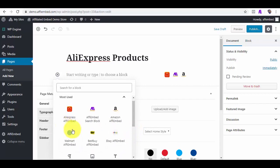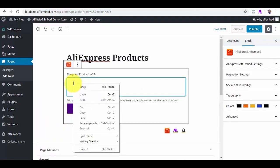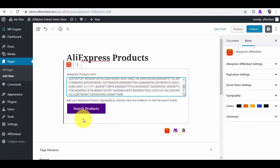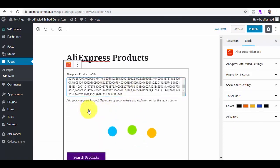Since we are demoing for AliExpress, I will go ahead and click on AliExpress and right-click to paste the code IDs we got earlier from the AliExpress website. I will click on Search Products to embed these products into our page.